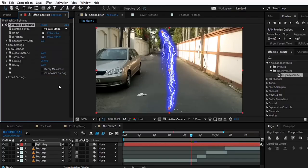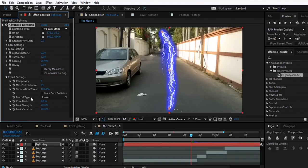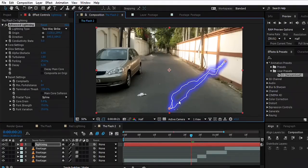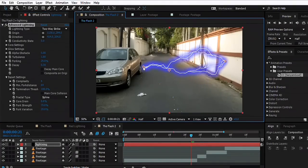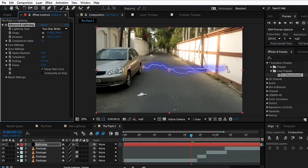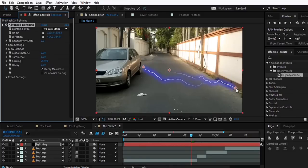Open the Expert Settings and set the Fractal Type to Spline. This will make things less complicated. Now we'll check Decay Main Core so that we have a bit less complex lightning, which also looks good.